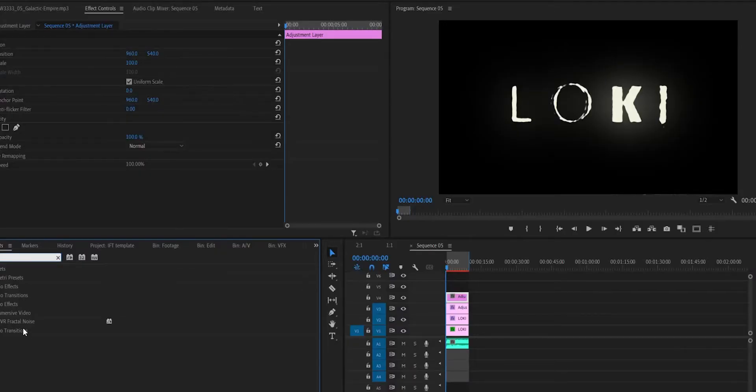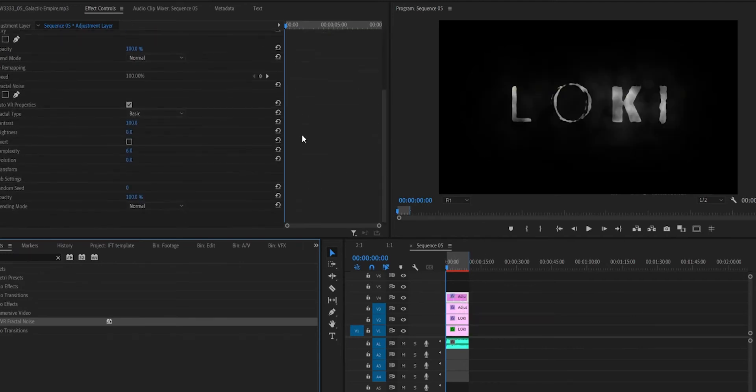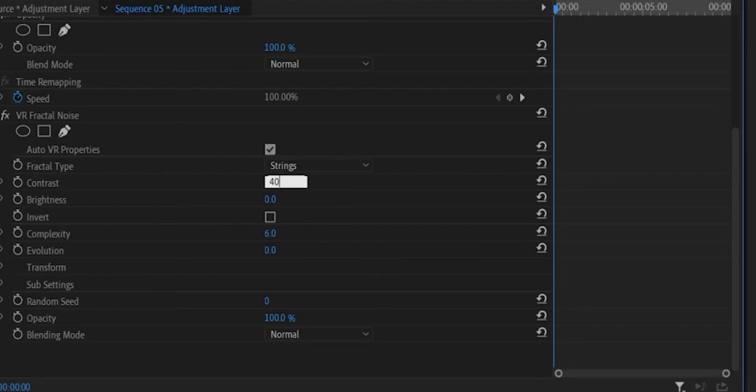This already looks great but we're missing the grungy scratchy effect. You can either download a scratch video or make one yourself. Place another adjustment layer on top of everything, apply the VR Fractal Noise effect, change the fractal type to Strings, set the contrast to 400 and the brightness to minus 100, animate the evolution over time, set the opacity to 50, and set the blend mode to Screen. And just like that, the intro is done.